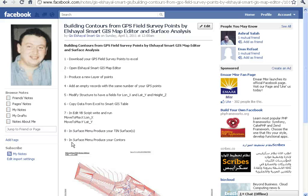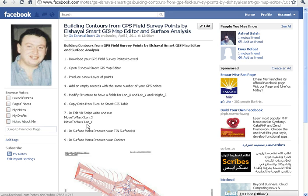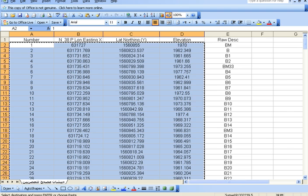Building Contours from GPS Field Survey Points using Shell SmartGIS Map Editor and Service Analysis. First, download your GPS Field Survey Points to Excel.